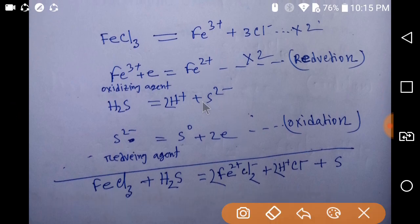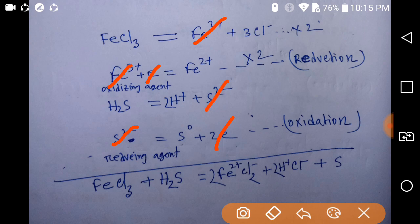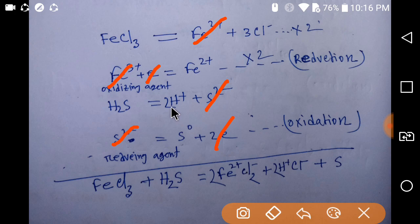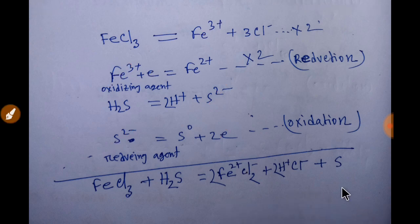Let me redo it. We have ferric ion and hydrogen sulfide. Take the positive ion — ferrous ion — and since we have chloride, take two ferric ions with chloride. The positive H⁺ combines with Cl⁻ to give hydrochloric acid; since there are two protons, we get 2HCl. And we get one molecule of sulfur. This is the balanced equation.